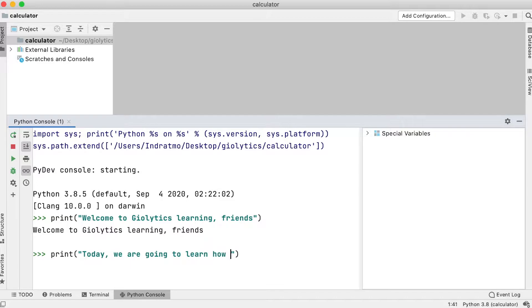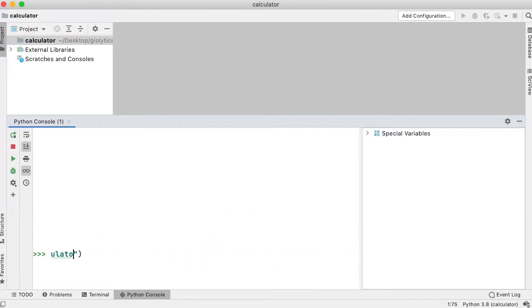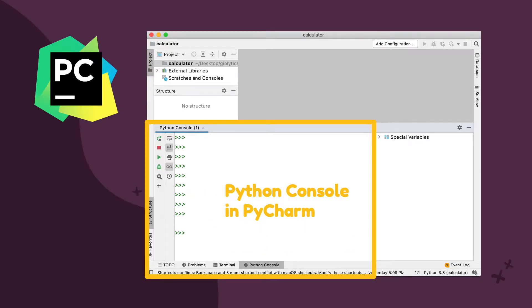What is a Python Shell? A Python Shell is a tool in Python, also known as Python Console, useful for trying and exploring simple Python code.